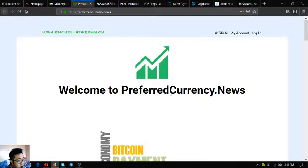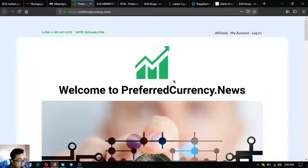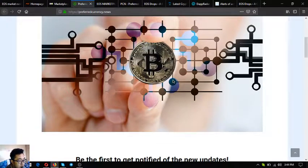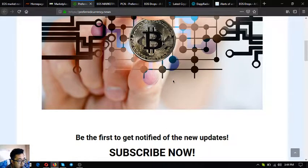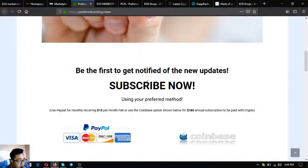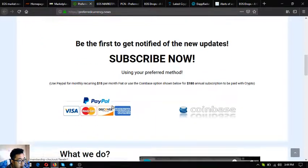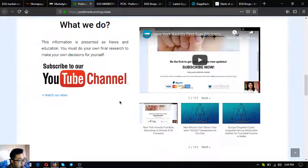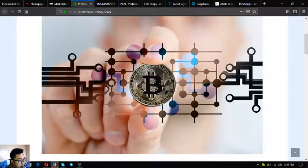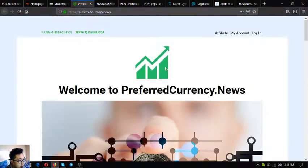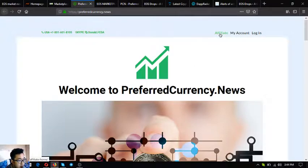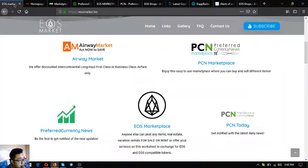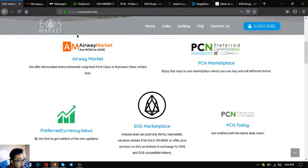The most important is preferred currency.news. Preferred currency.news is a subscription website where you can receive daily news updates on the latest cryptocurrency updates and also the best coins of the day. Just subscribe for 15 dollars a month or 180 dollars a year. You can also earn affiliate commissions here with an affiliate program. Click visit at the upper right corner of the website.